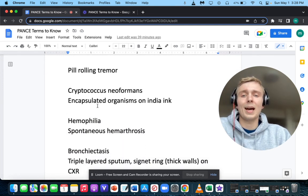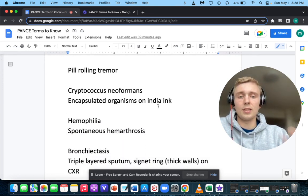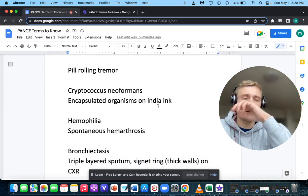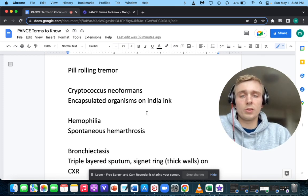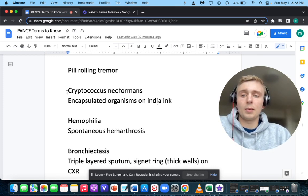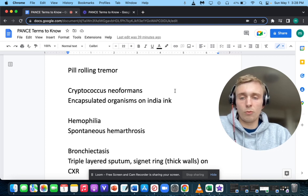How about encapsulated organisms on India ink? Encapsulated organisms on India ink — that's going to be Cryptococcus neoformans.